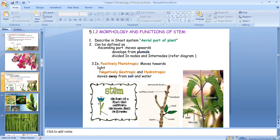Why do branches, stems, leaves, and buds arise from nodes? Because nodes contain meristematic tissues. And stems, as you all know, they are positively phototrophic.